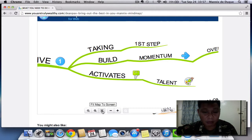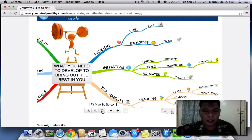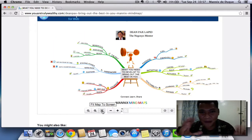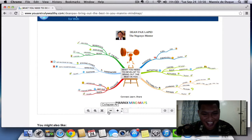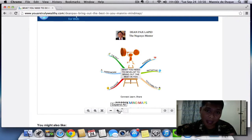If you want to fit the map to the screen, just click this crosshair button — and there you go, the map fits the screen. If you want to collapse all branches, just click this minus sign. Put it back by clicking the plus sign and it expands all branches.